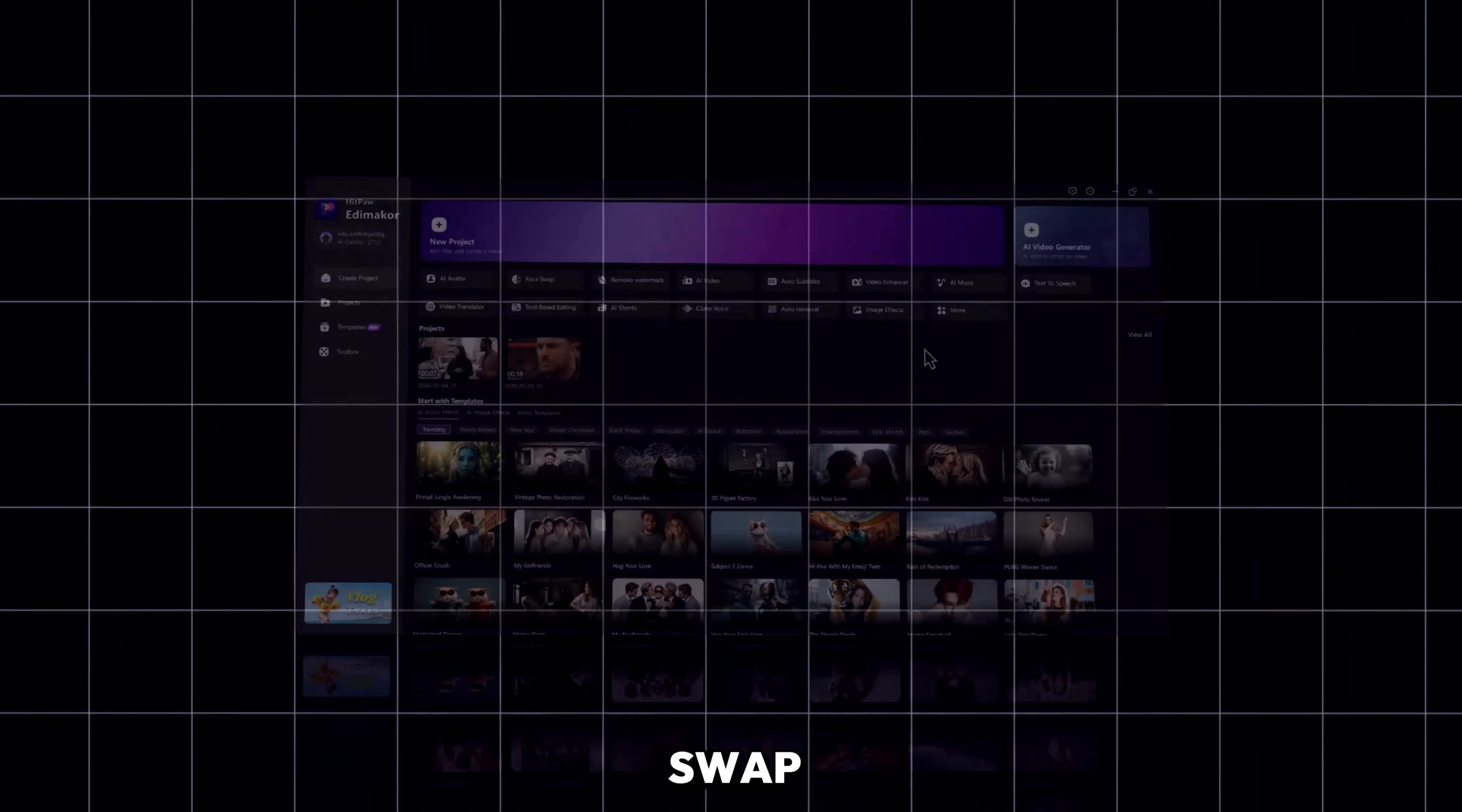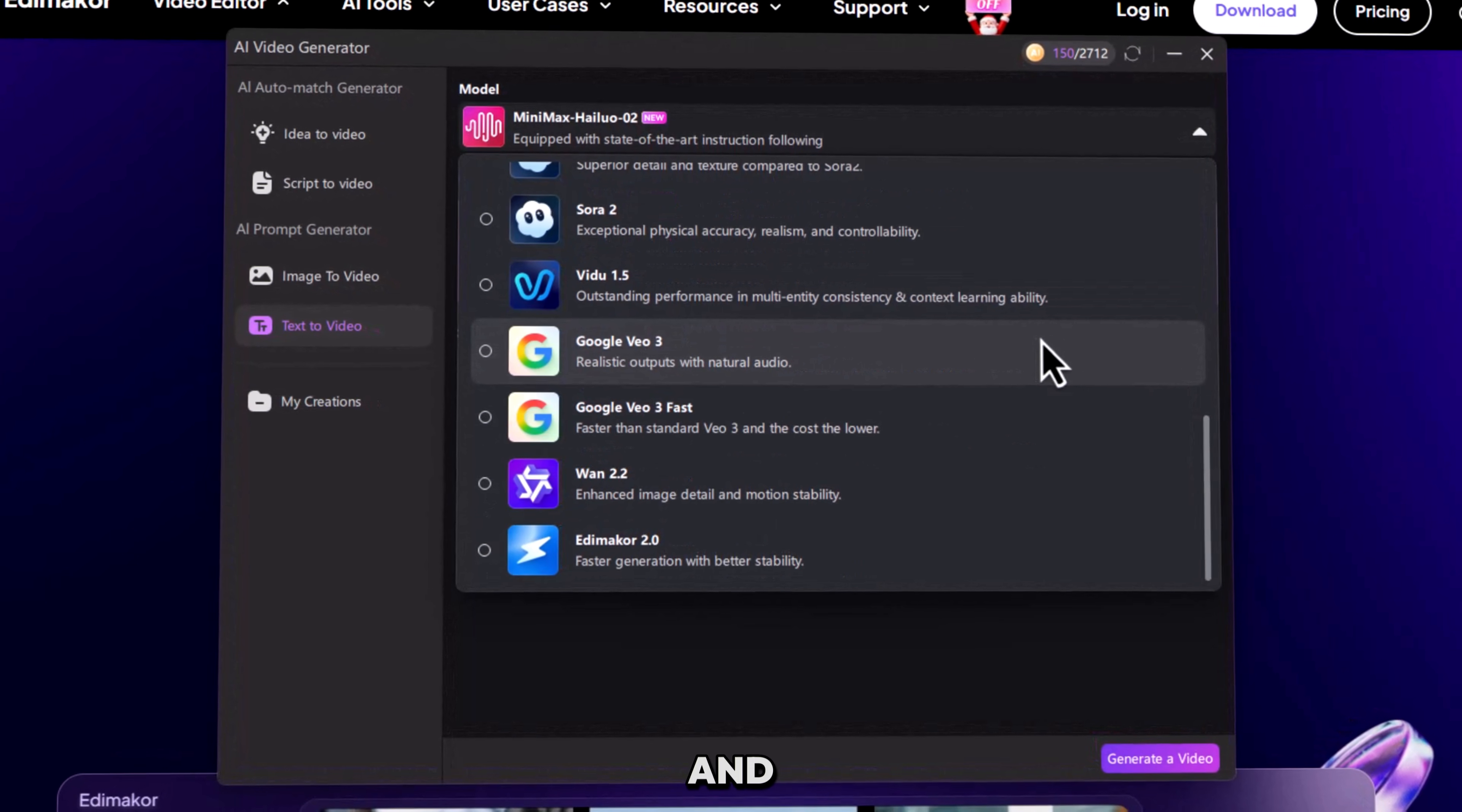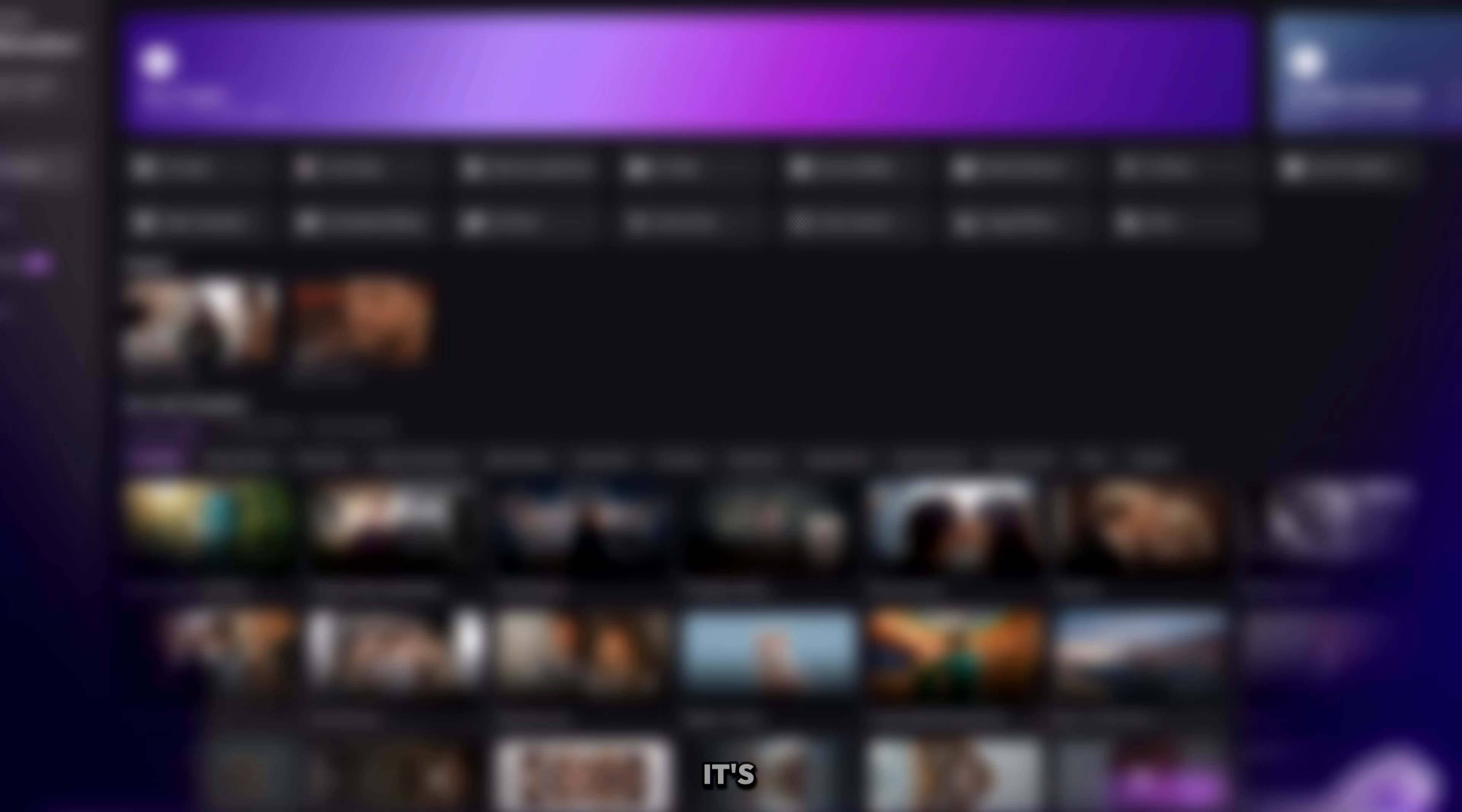Face Swap is just one part of EdemaCore. Inside the same app, you also get AI video generation models like VO3, VDU 2.0, HILUO, and WAN 2.2. You can turn scripts or images into full videos, and even use AI avatars for storytelling or presentations.